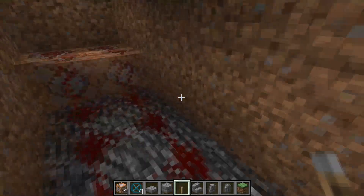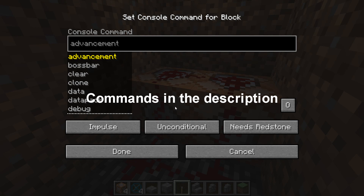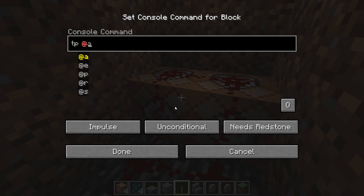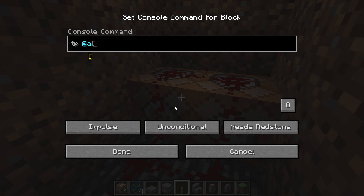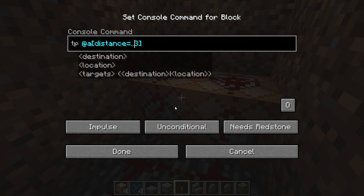Grab a lever and put that at the end. That will be the repeating command block. Now right-click the command block to enter the command. Use tp @a which means all players, or change that to @p for just one player, or @e for all entities, or a specific name. Add a distance parameter — tab to autofill — equals dot dot three in brackets. The two dots means less than three, giving a circular radius of less than three blocks from the command block, and all players within that radius will be teleported.